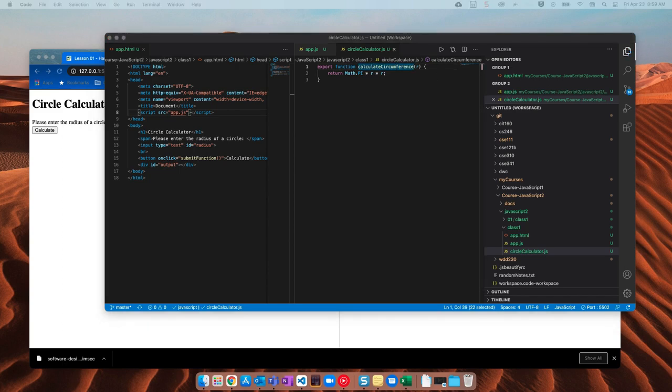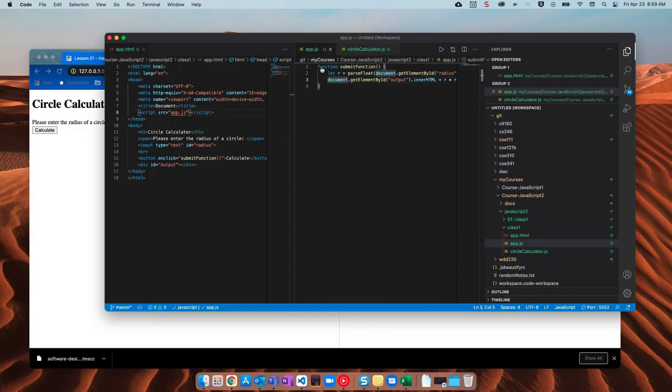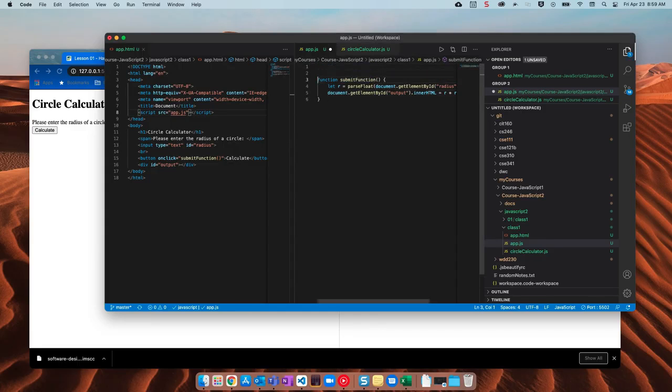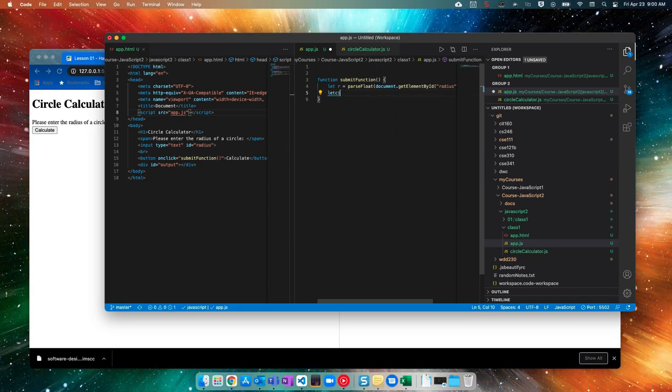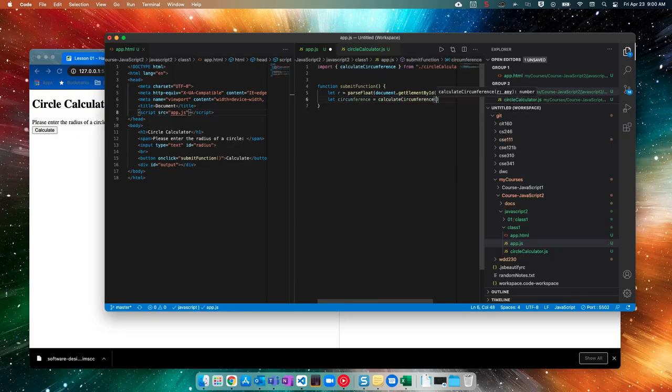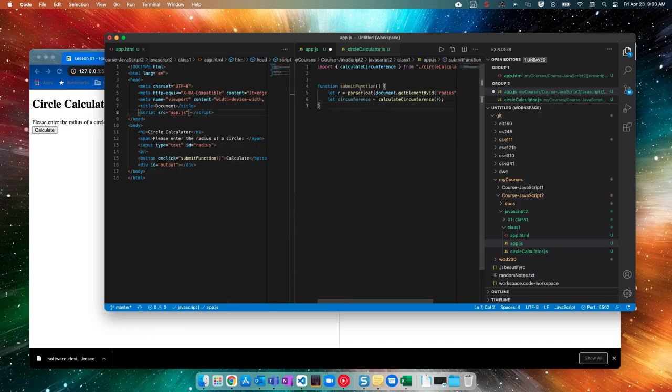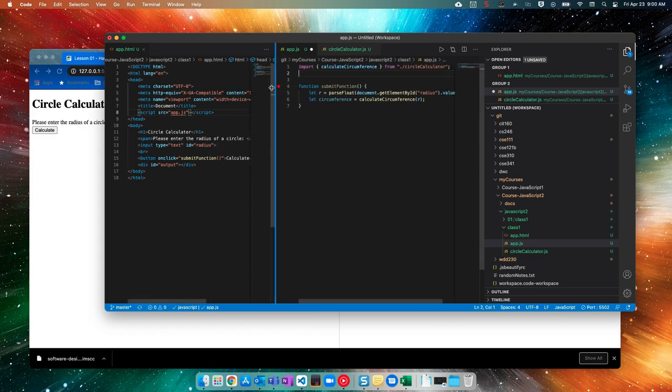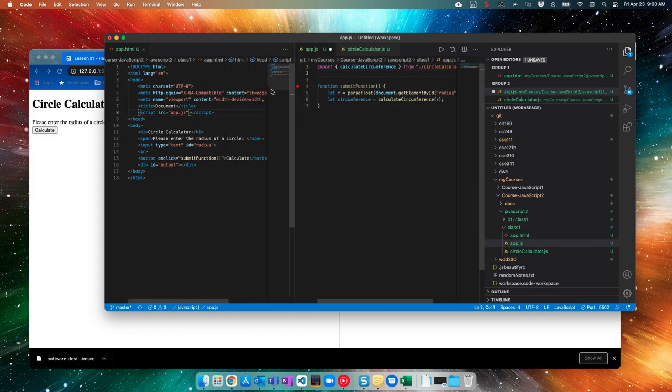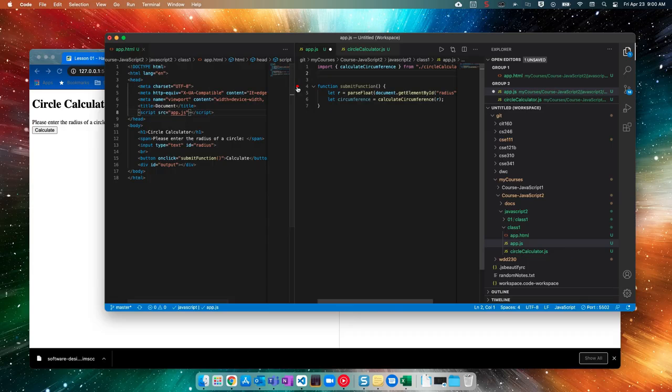Now let's head back over to app dot JS. And inside of submit function, let's actually do something else. So instead what I'm going to do is I'll say let circumference equal, and then we'll say calculate circumference and we'll pass in R. Now, notice a couple, wow, look at that. It automatically imported that. That's beautiful. I don't even have to do that.